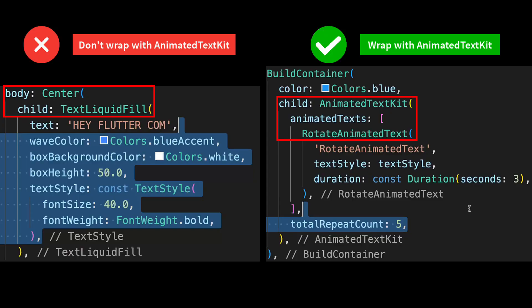All these animation types inside this page are a little bit different from Text Liquid Fill animations. For Text Liquid Fill, we don't need to wrap it with the Animated Text Kit widget, but for the others, we have to wrap all of them with it.